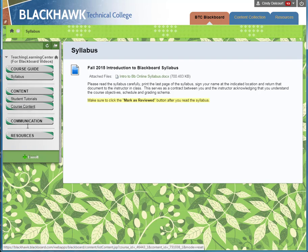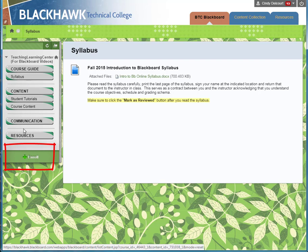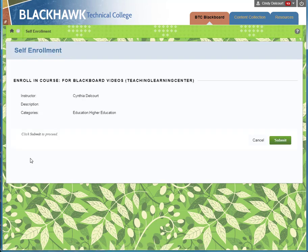Look what happens when I enroll myself. You're just going to click the Enroll button at the bottom of the navigation menu. It tells you the course you're trying to enroll in, who the instructor is, and so on. Then just click Submit.